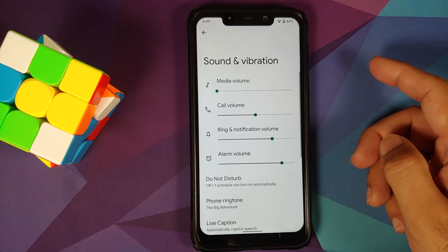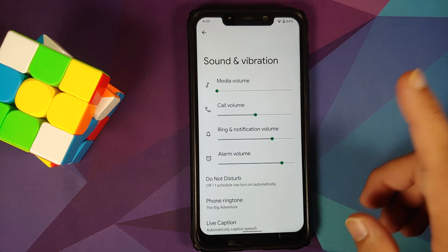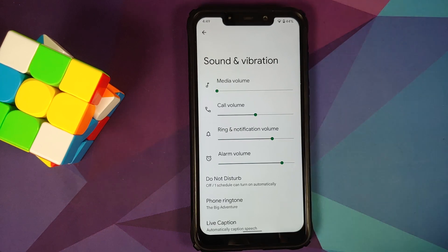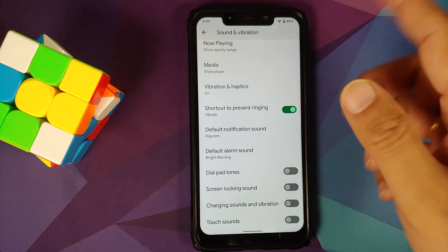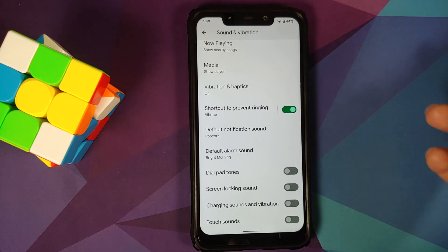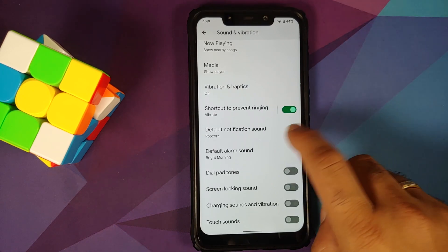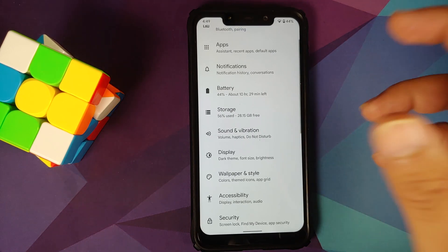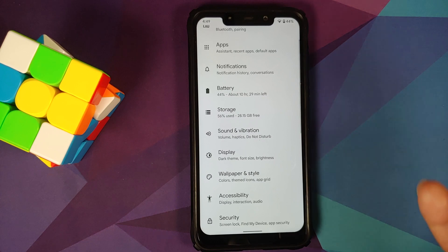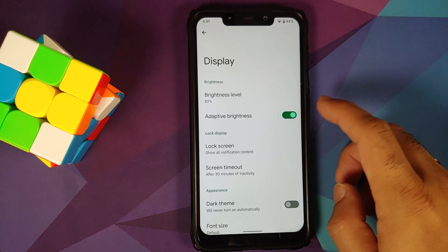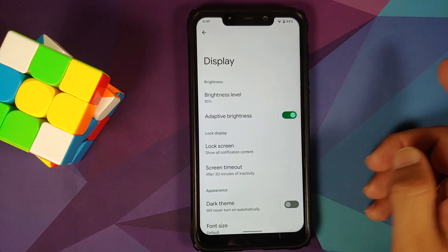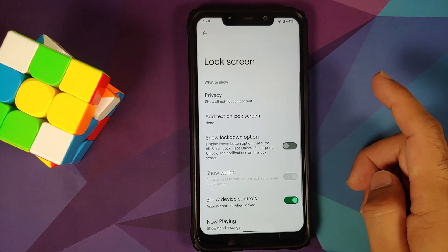Going into Sounds and Vibration, all internal audio works absolutely fine — sound from the speaker works fine. Vibration works and the haptics work, though of course the vibration on the Poco F1 is not great. Going into Display, adaptive brightness works without any issue.